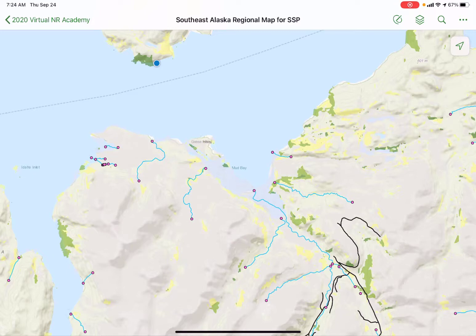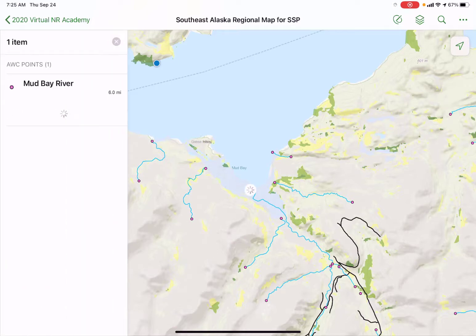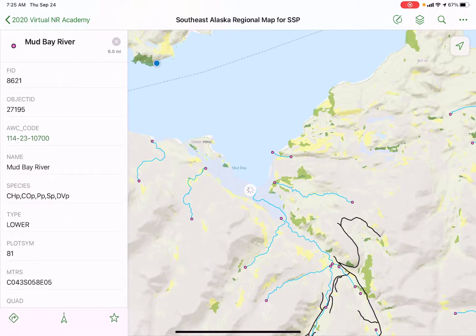What I want to do is show you how to navigate to a spot in nearby Mud Bay. I'm going to pick a feature on the map — one of these pink dots, which is the anadromous waters catalog point layer. I tap on the pink dot and on the left-hand side it shows the features close to where I tapped. It'll show you a bunch of information associated with that dot — for example, what species have been observed at that point: chum, coho, pink salmon, Dolly Varden, etc.